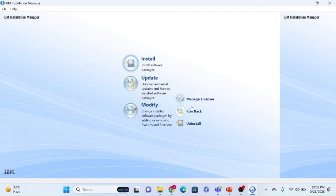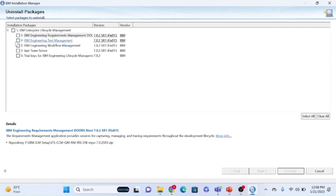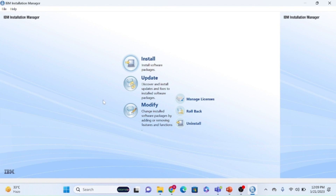If you want to uninstall any component, come here, select that component's checkbox, click next, and uninstall. But before uninstalling the whole setup, make sure you uninstall the application component first, and then uninstall JTS and the trial license.